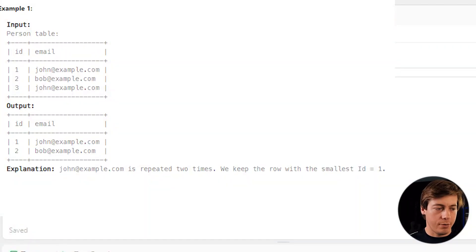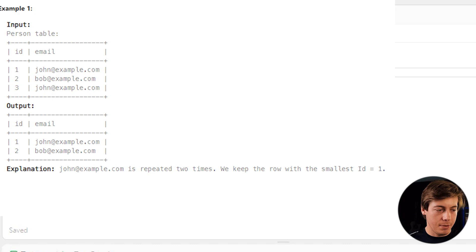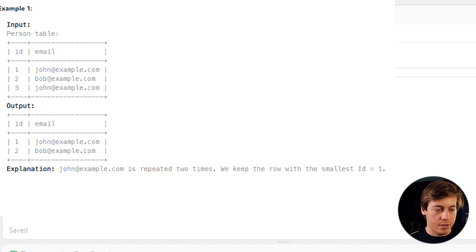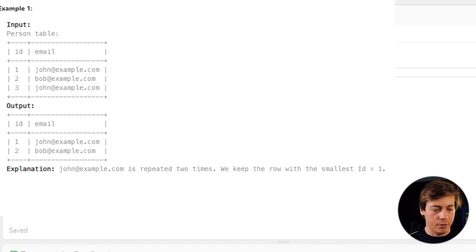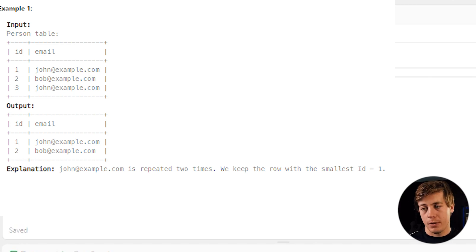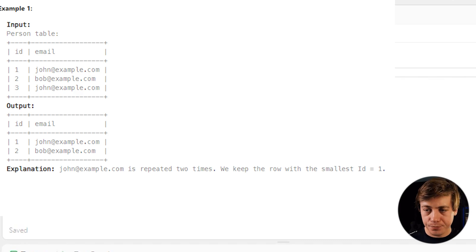All right, so our example over here with the person table, IDs one through three, emails John, Bob, and then John. Our output is John and Bob because this John over here was repeated. So we keep the ID equals one. So let's write this out.